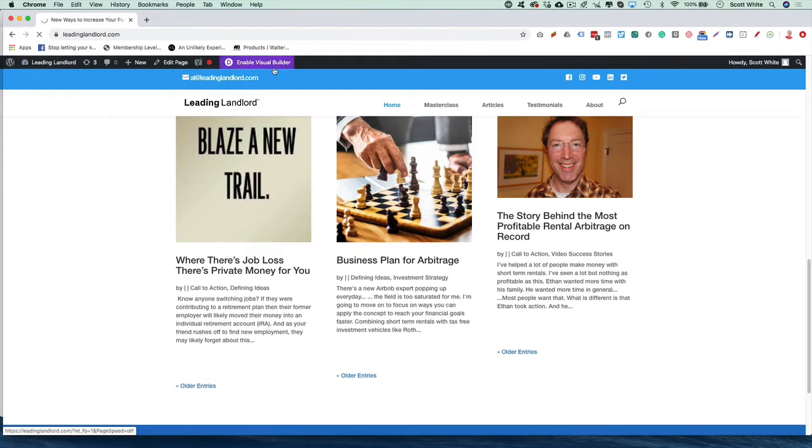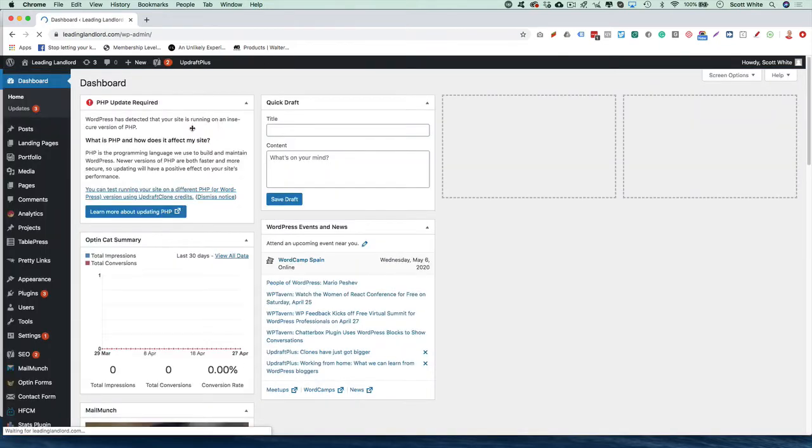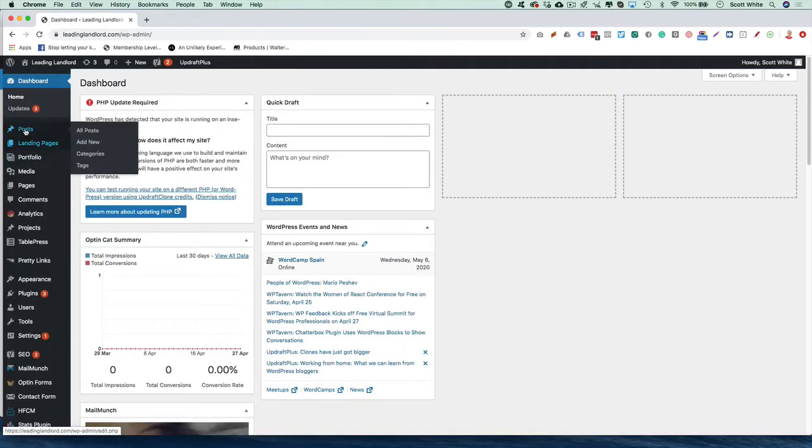You can also do it in Enable Visual Builder, but first let's just log in, go to the posts, go to All Posts.